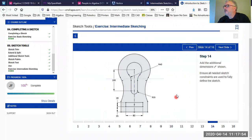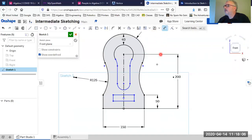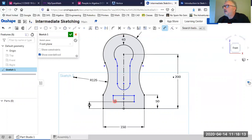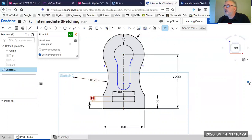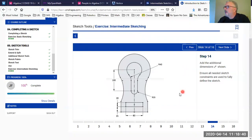Now we'll apply dimensions: 25 off the bottom, the rectangle has a height of 20 and a width of 80. I'll place the dimension from here to here for 25, set the height of the box to 20, and the width to 80. I'll also adjust dimension text positions to make them more readable. Then we add dimensions to the arc: a distance of 100 between the two centers, a radius of 40, and a radius of 50.